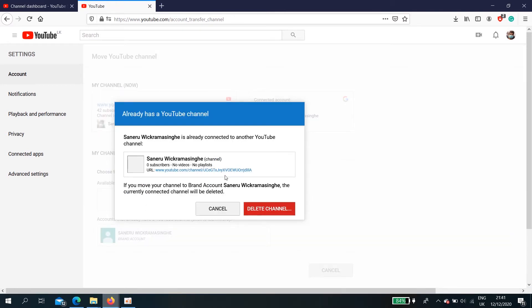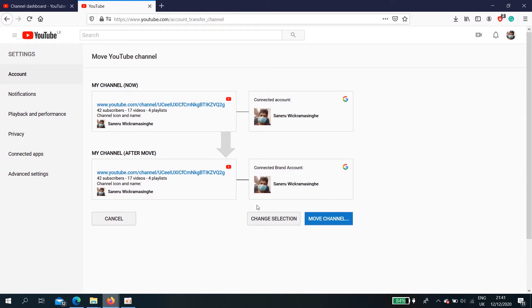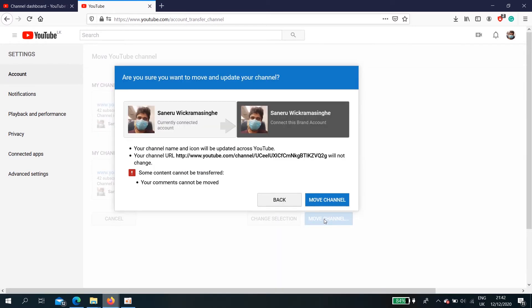No, something, leave the account. Just click delete account. Okay, select move channel. Are you sure you want to move and update your channel? This is the currently connected one. This is the new one, branded account.